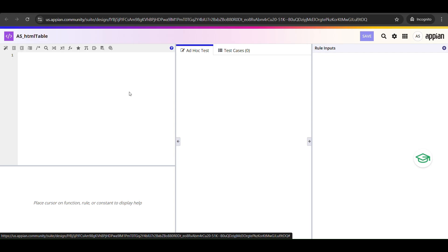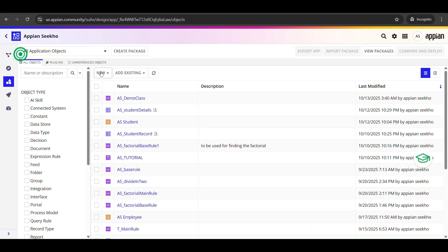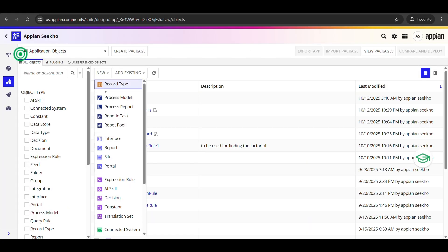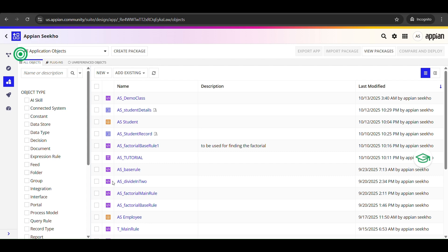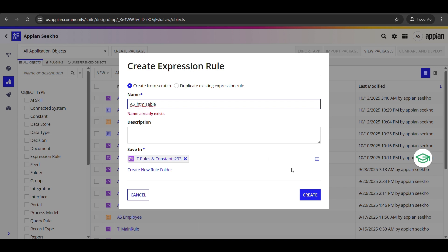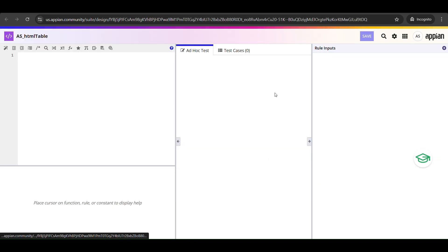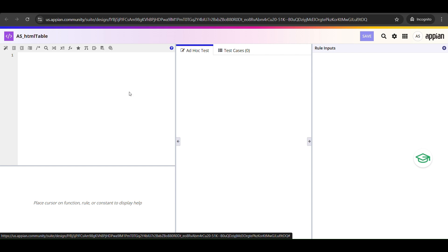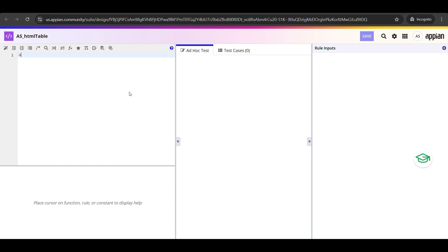I have already created an expression rule. You can do that by going to new button, expression rule, and give it a name starting with the prefix of an application followed by the name of an expression rule. You can call it build HTML template or whatever fits your use case. First things first, we are going to wrap everything inside a_!localVariables. This function lets us define local variables which we will use to store data and pieces of HTML as we go.